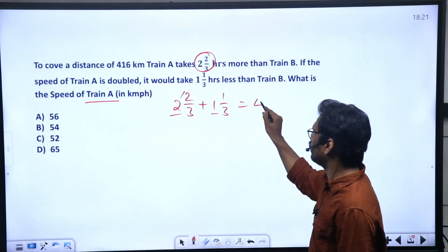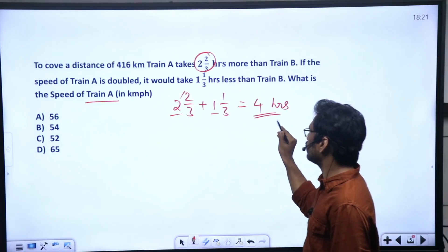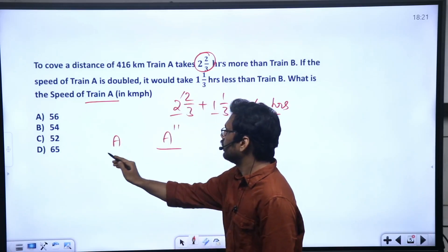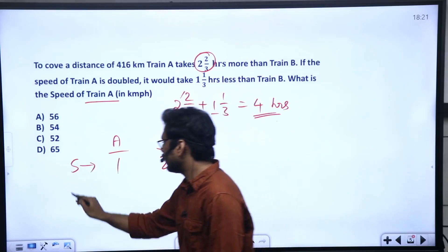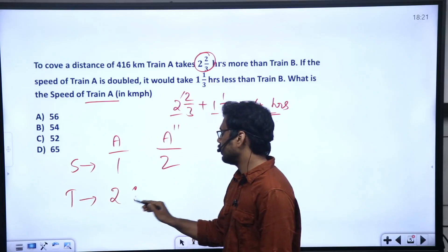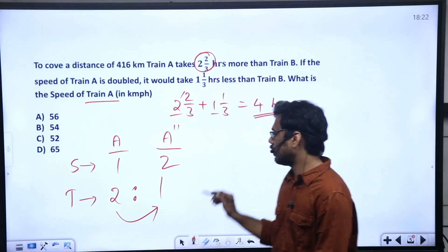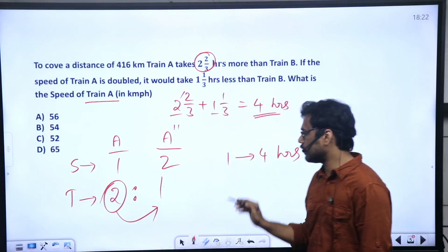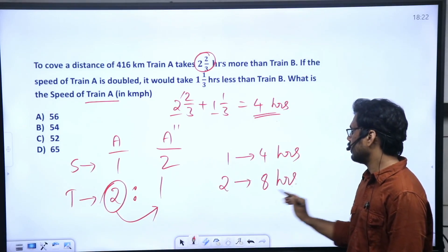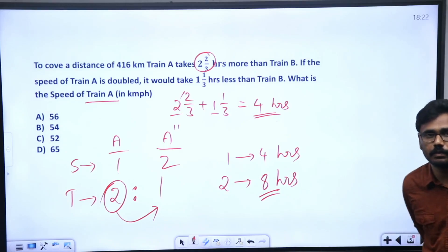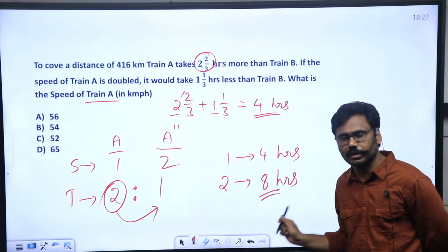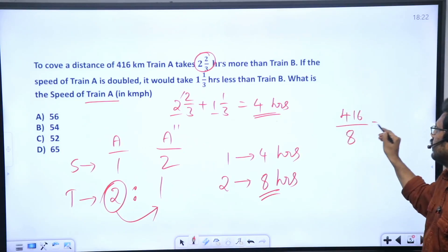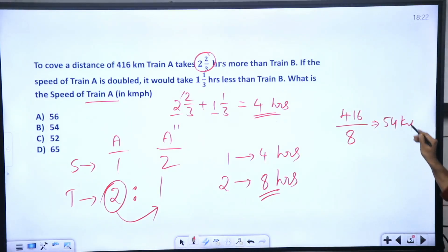The time gap is 2/3 plus 1/3 equals 1 hour. This is one part. Speed ratio 1 to 2, time ratio 2 to 1. In the first case, two parts time; second case, one part time — difference is one part. One part equals 1 hour, so two parts equals 2 hours. Train A's initial time is 2 hours. Speed equals 416 divided by... Train A's speed.